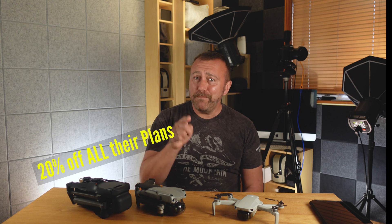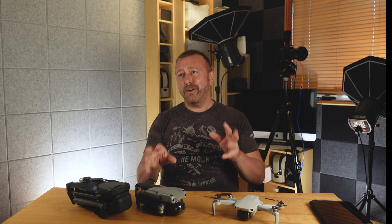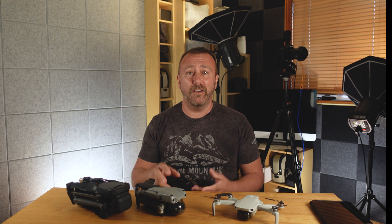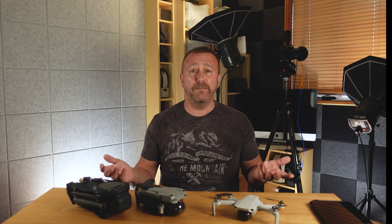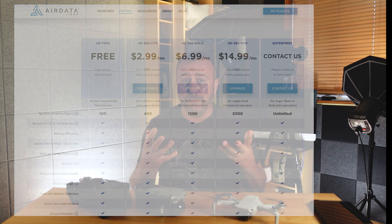One of the main points I made last week was how most of the more useful functions on the AirData site are actually available for free. As long as you can cope with adverts, you get all the data, the notifications, listings, and the full high-def animated playback of your flight on the free plan.